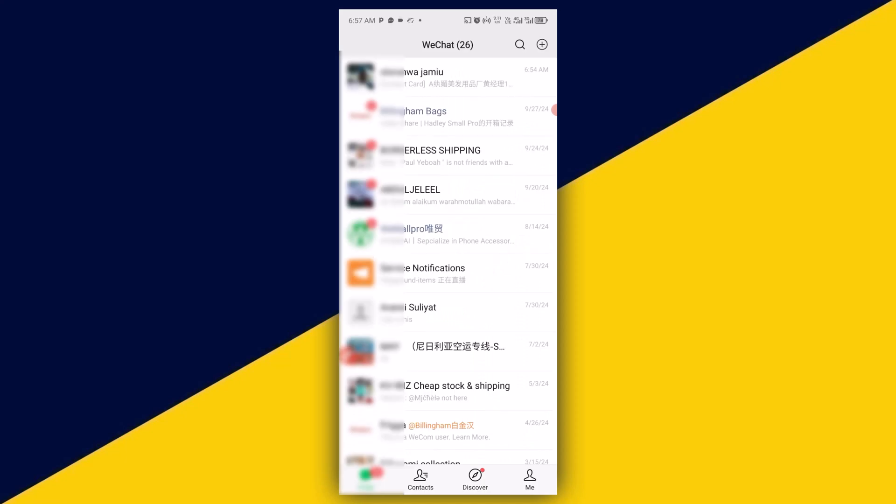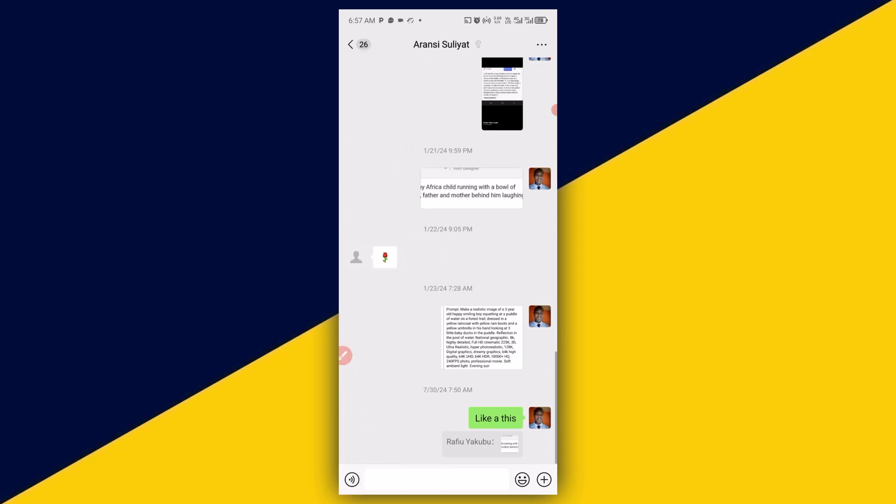After you open up your WeChat account, next thing you need to do is to select the contact that you want to send document files to. I'm going to select this particular contact just like so.